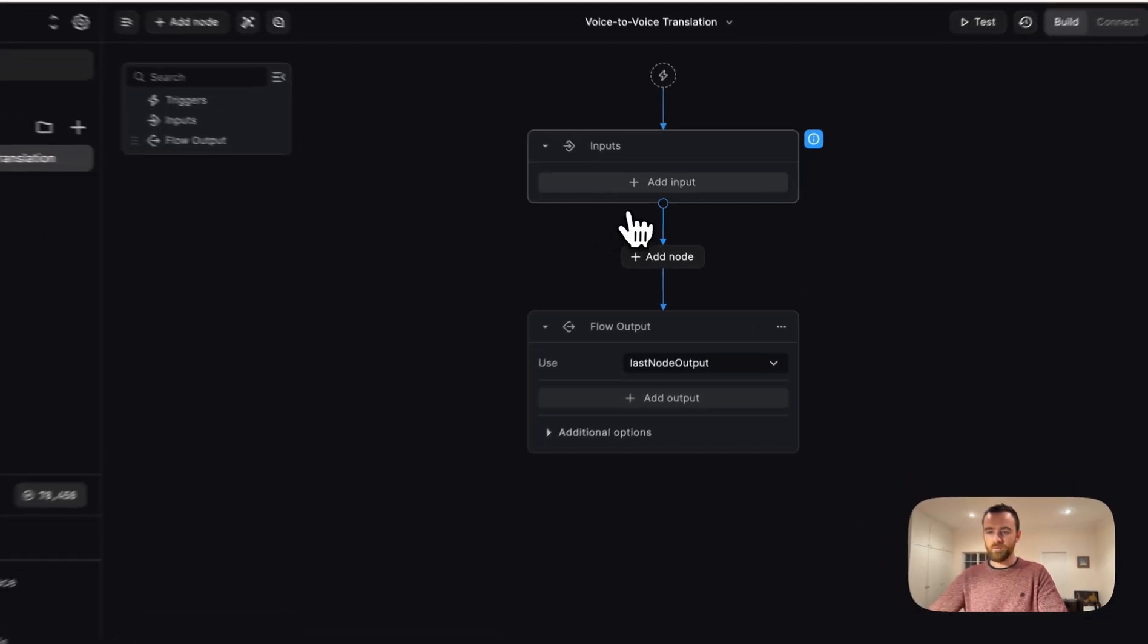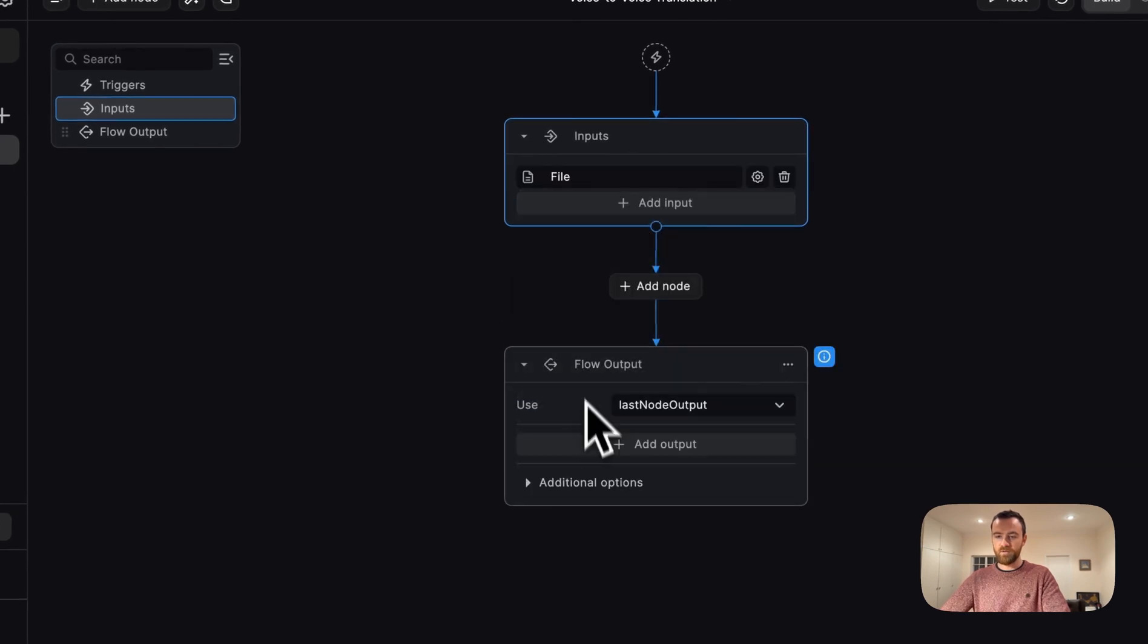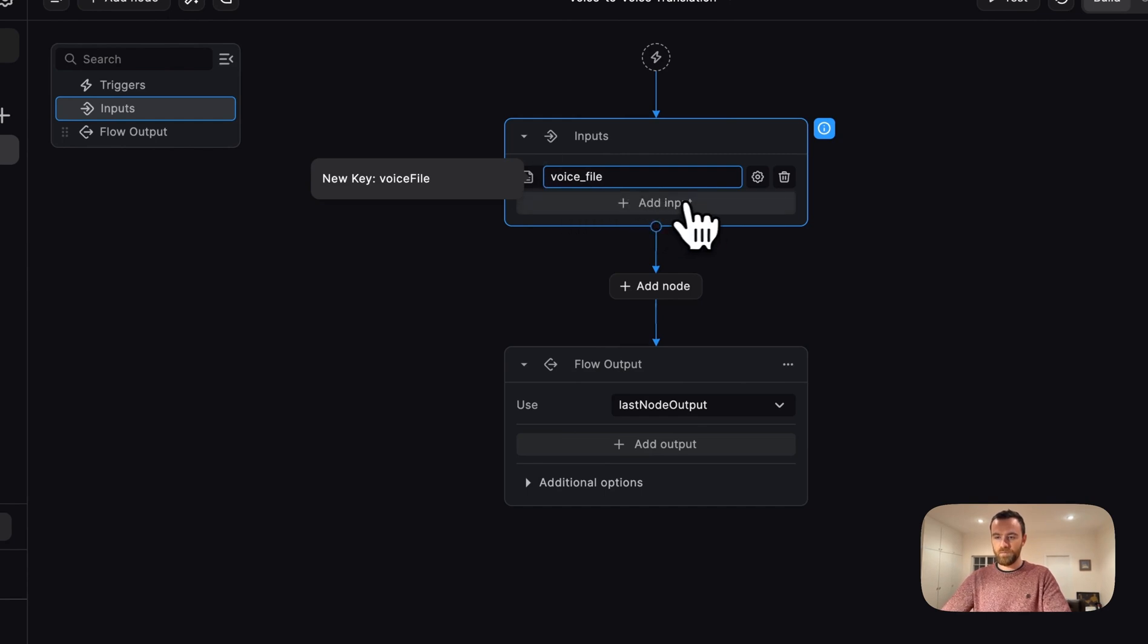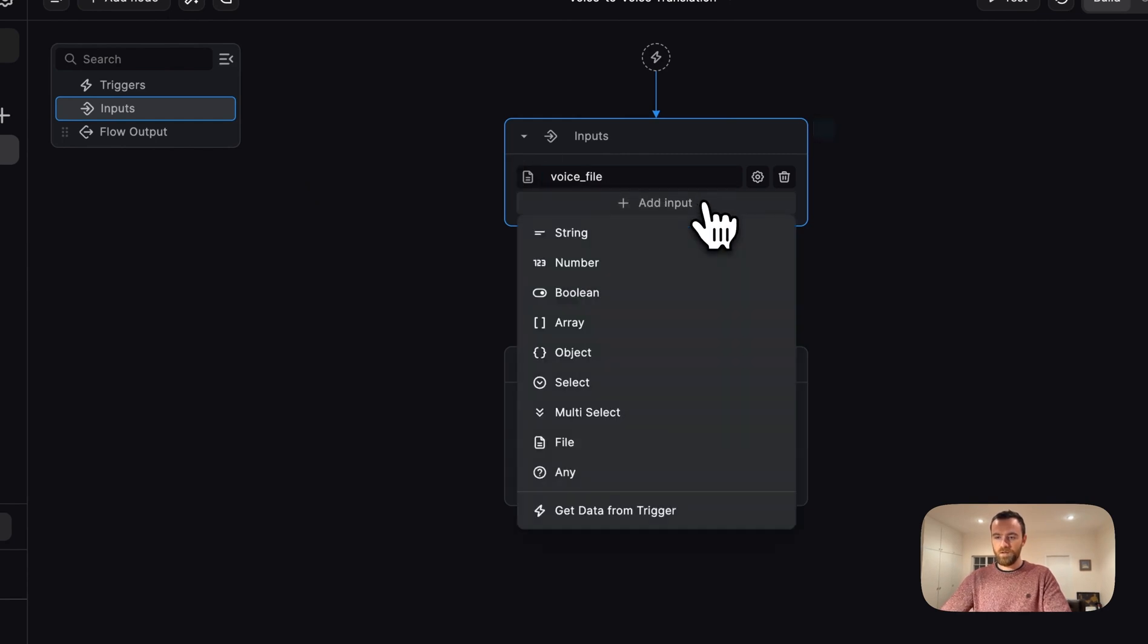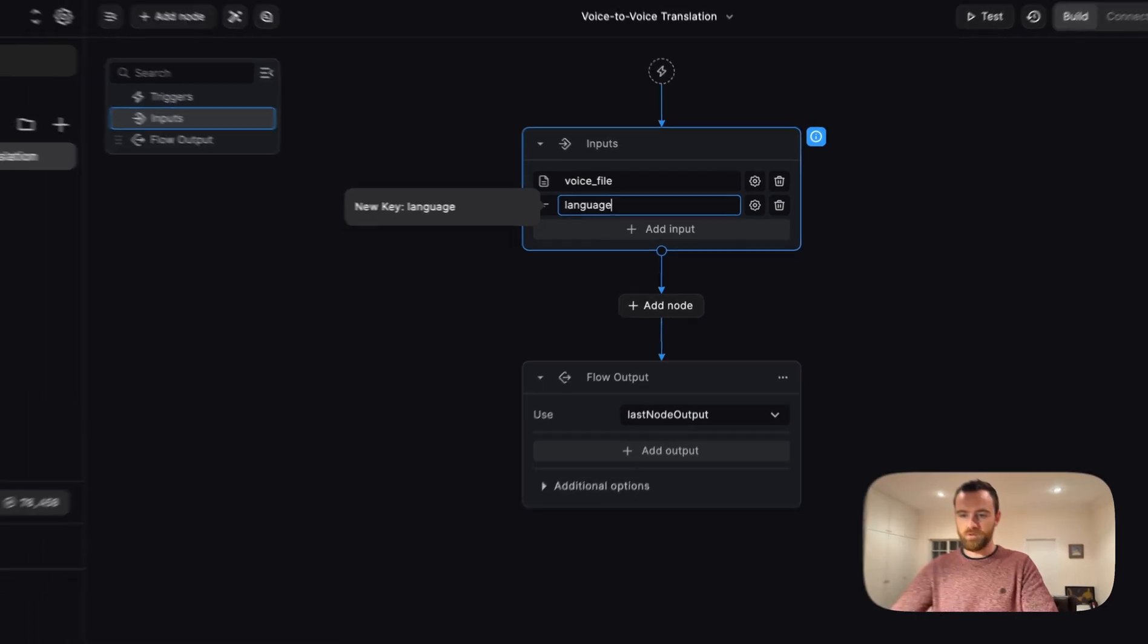The first thing we'll do is add our input, and this is going to be a file. We will call it voice file. And we'll add another input string and just put this as language.